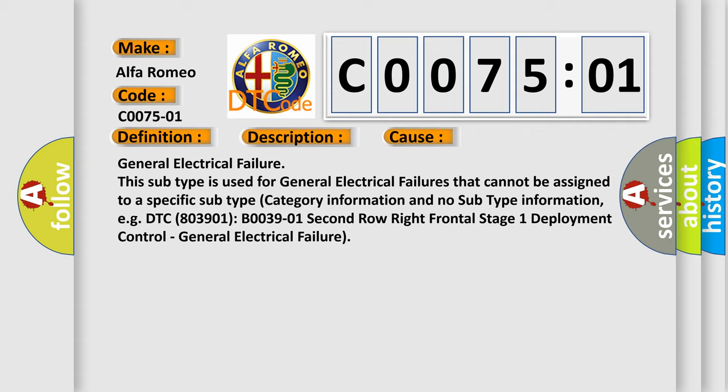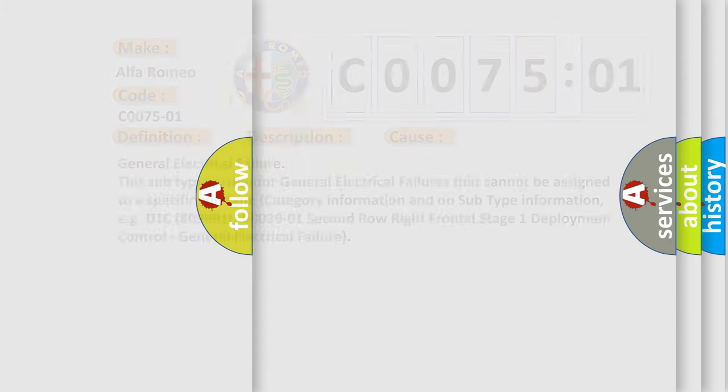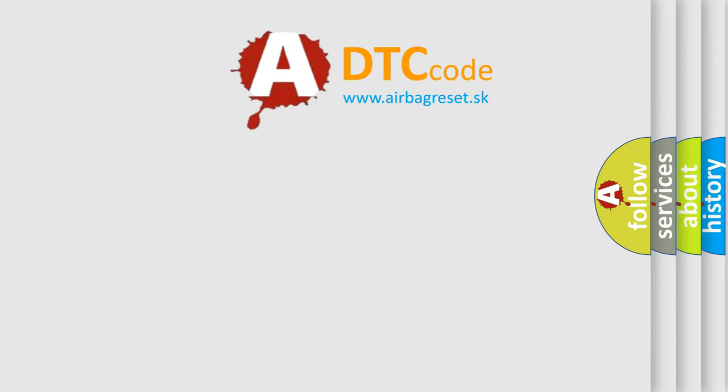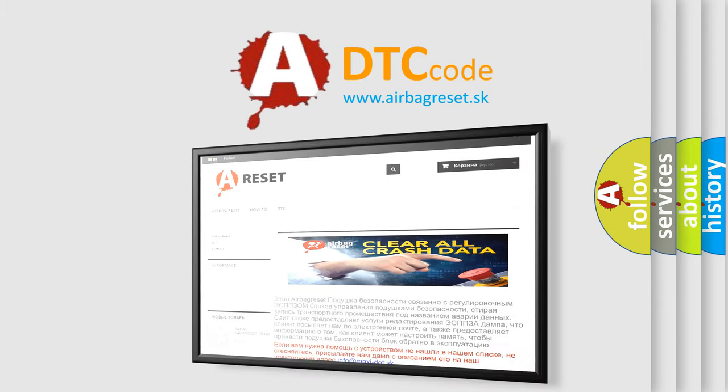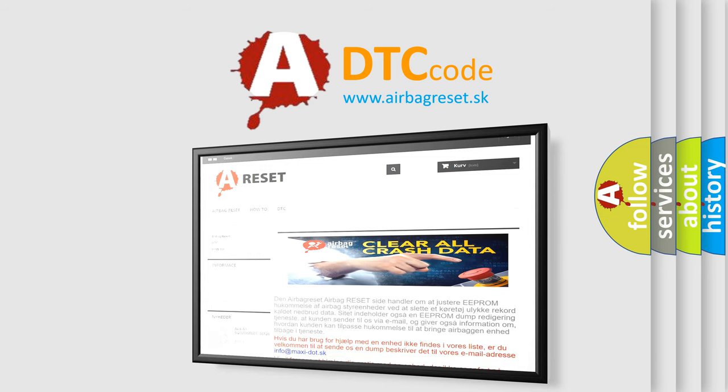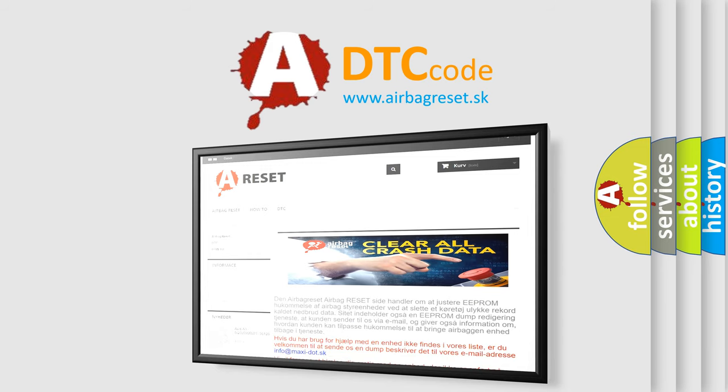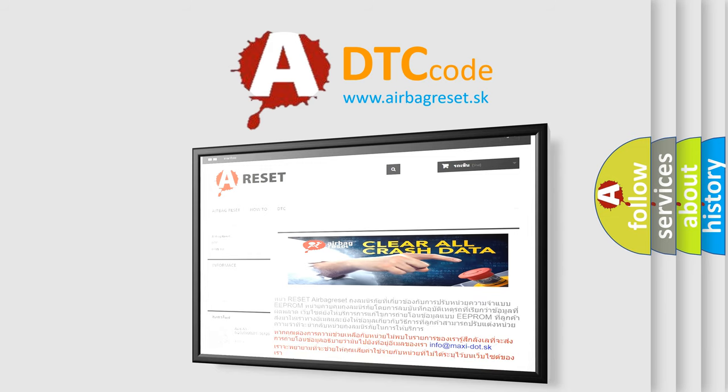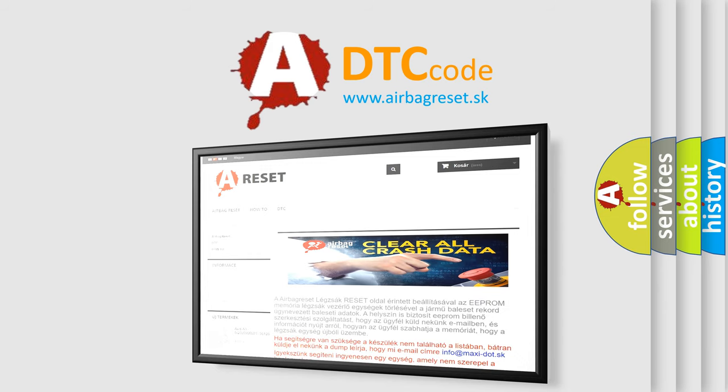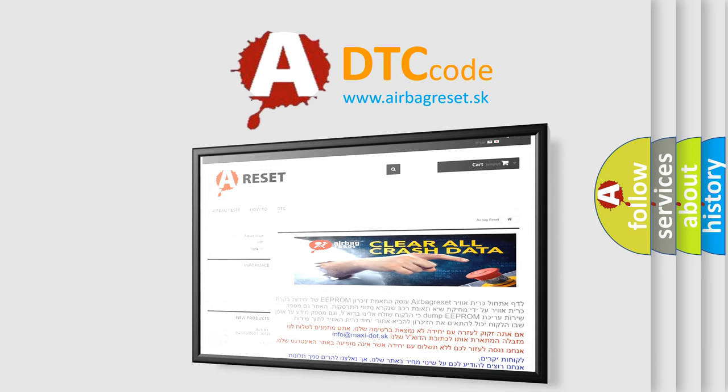The Airbag Reset website aims to provide information in 52 languages. Thank you for your attention and stay tuned for the next video.